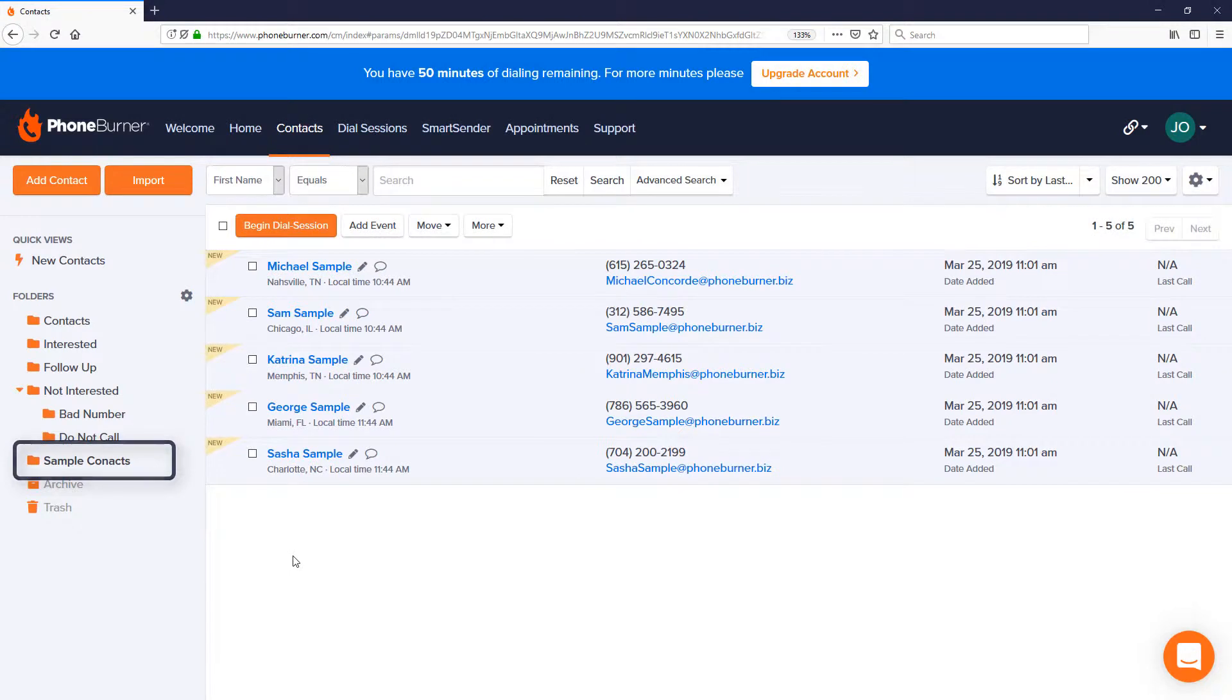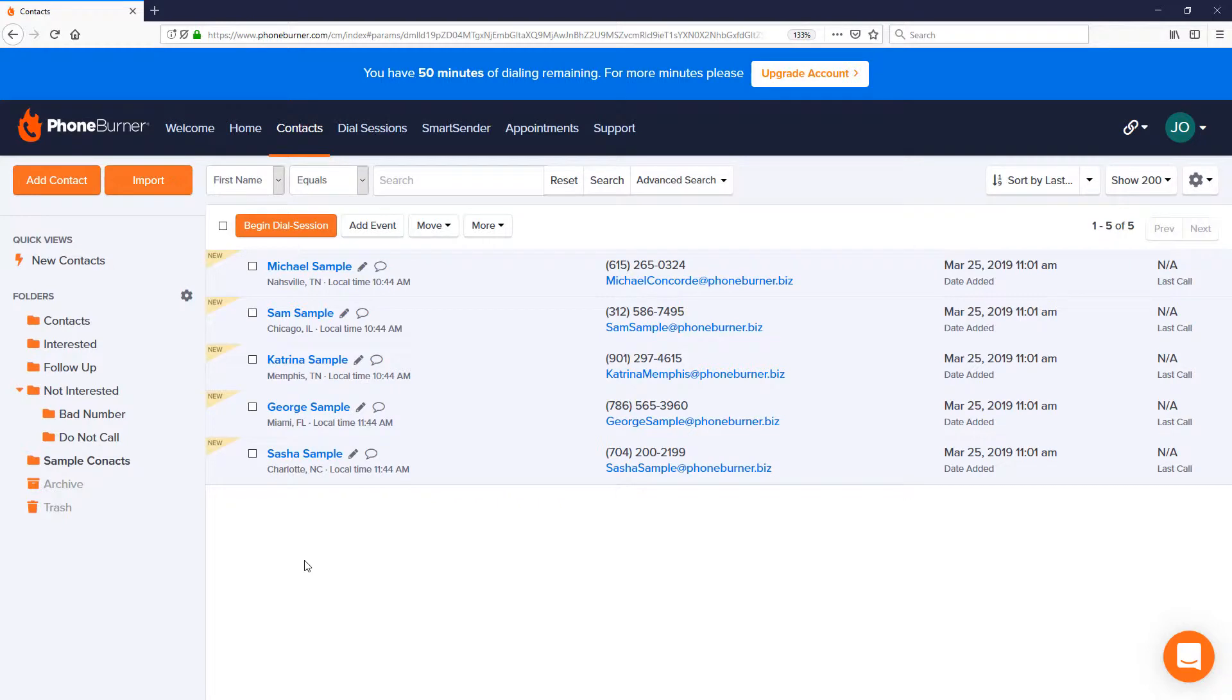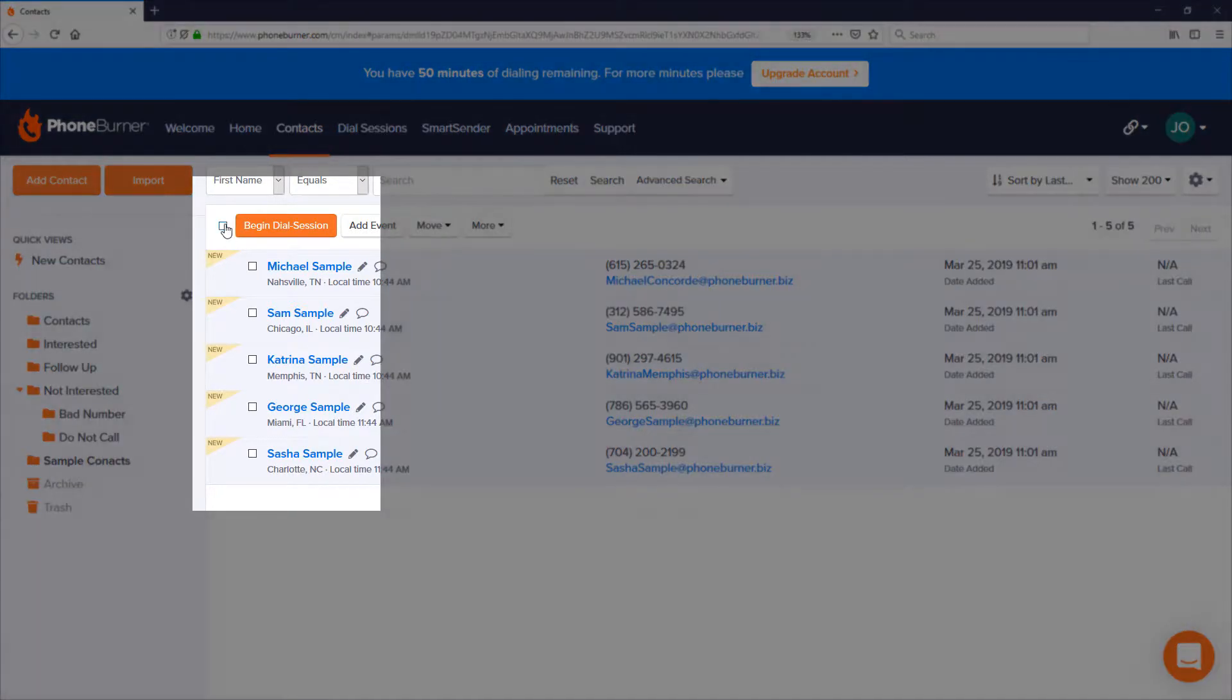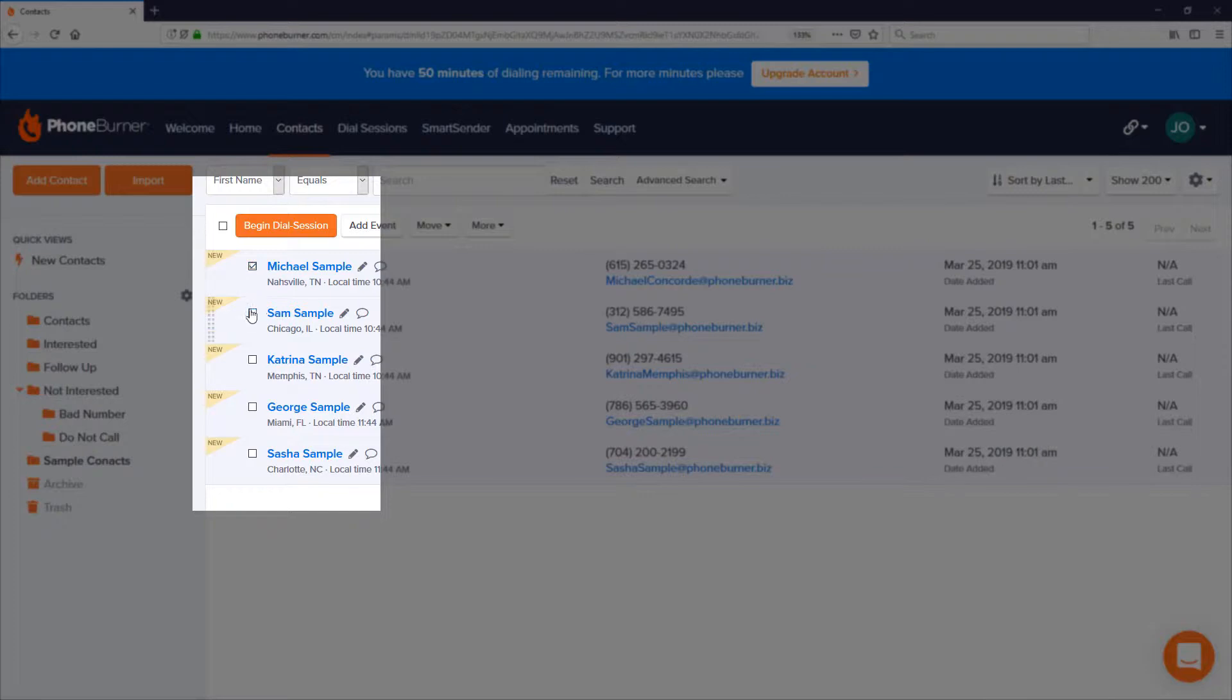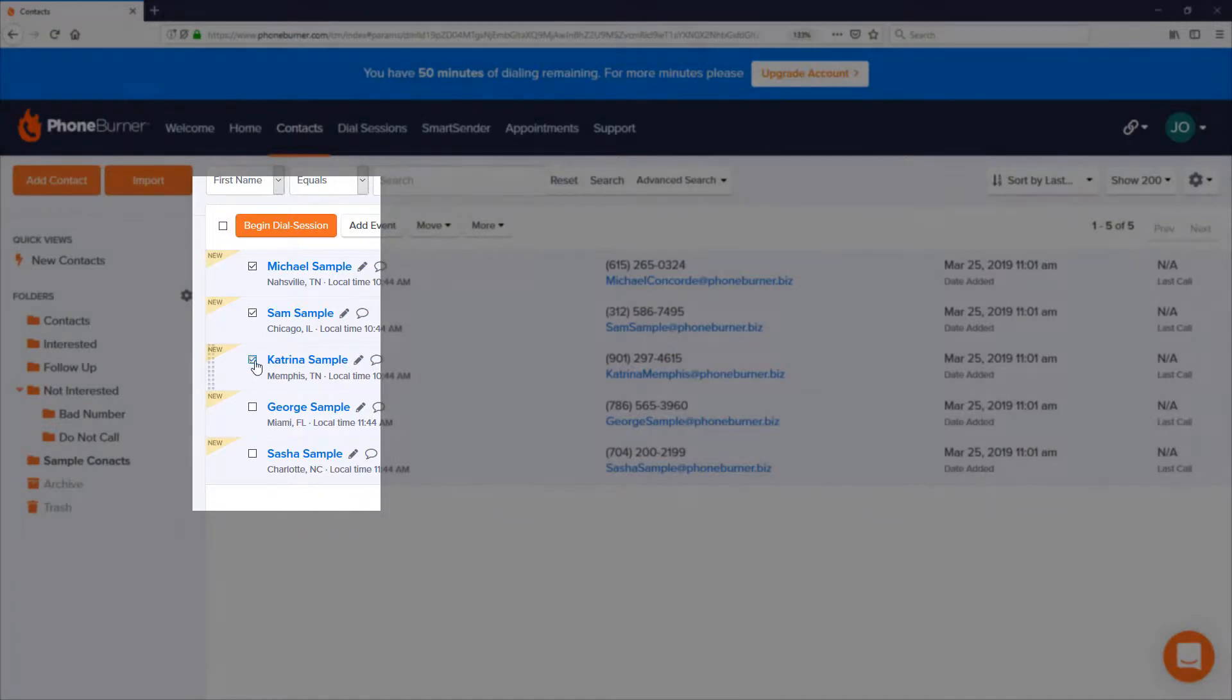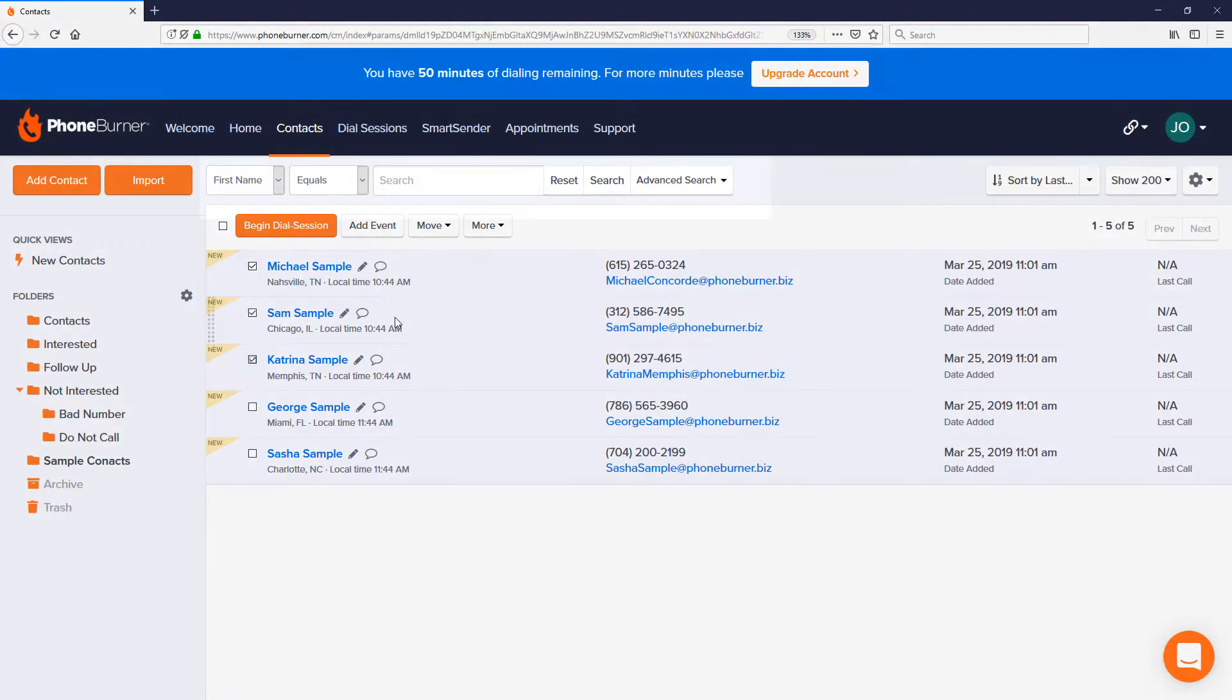Your account should have a sample contacts folder with some sample contacts that you can dial. I can either check the box at the very top to select the entire list, cherry pick individual contacts, or hold down shift to select all the contacts between the top and bottom selections.